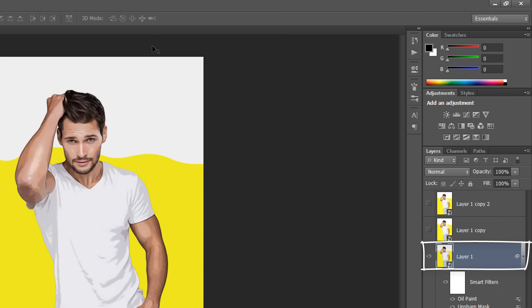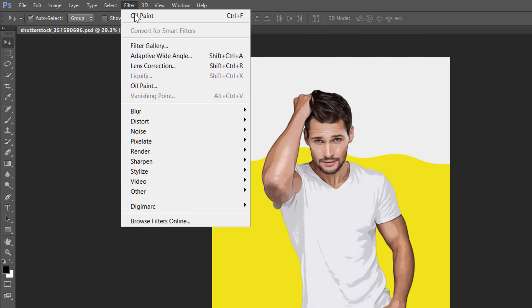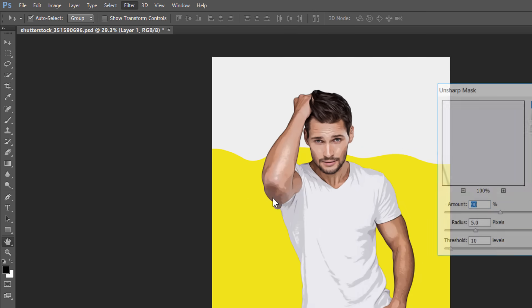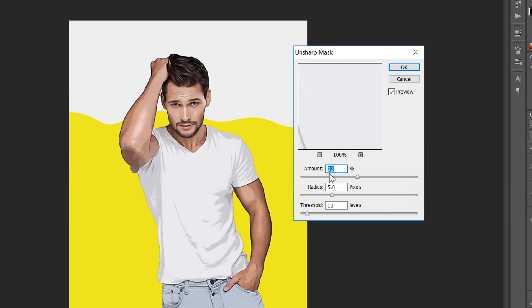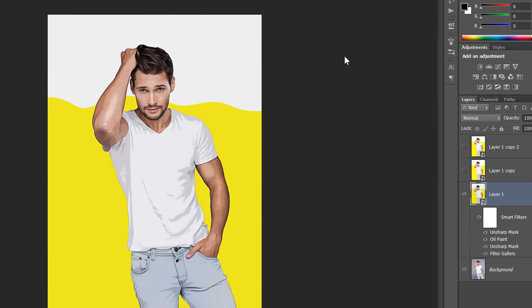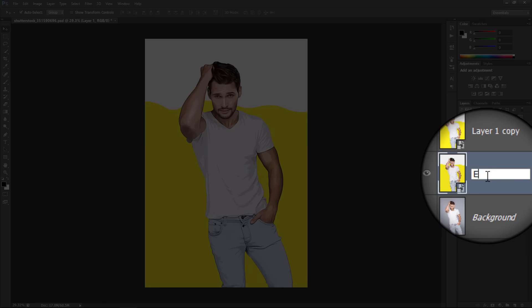Again, with your layer selected, apply the Unsharp Mask. But this time, decrease Amount to 60% and Threshold to 5. Double click the layer text to rename.